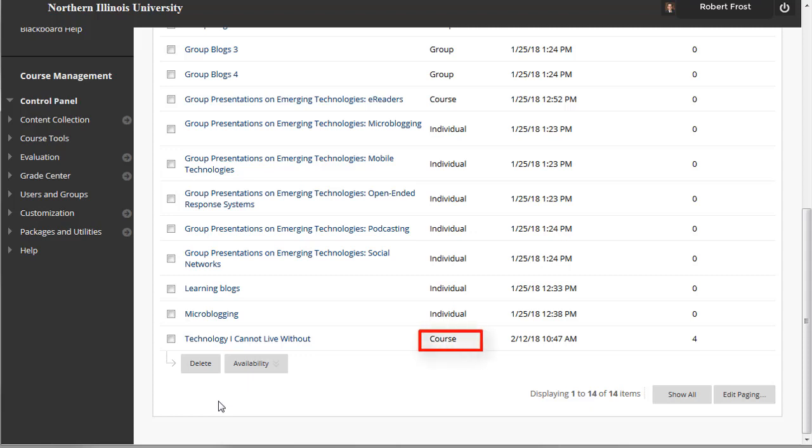With course blogs, only you can create a course blog, and you determine the topic to be addressed. All course members can add blog entries, and also add comments to blog entries.